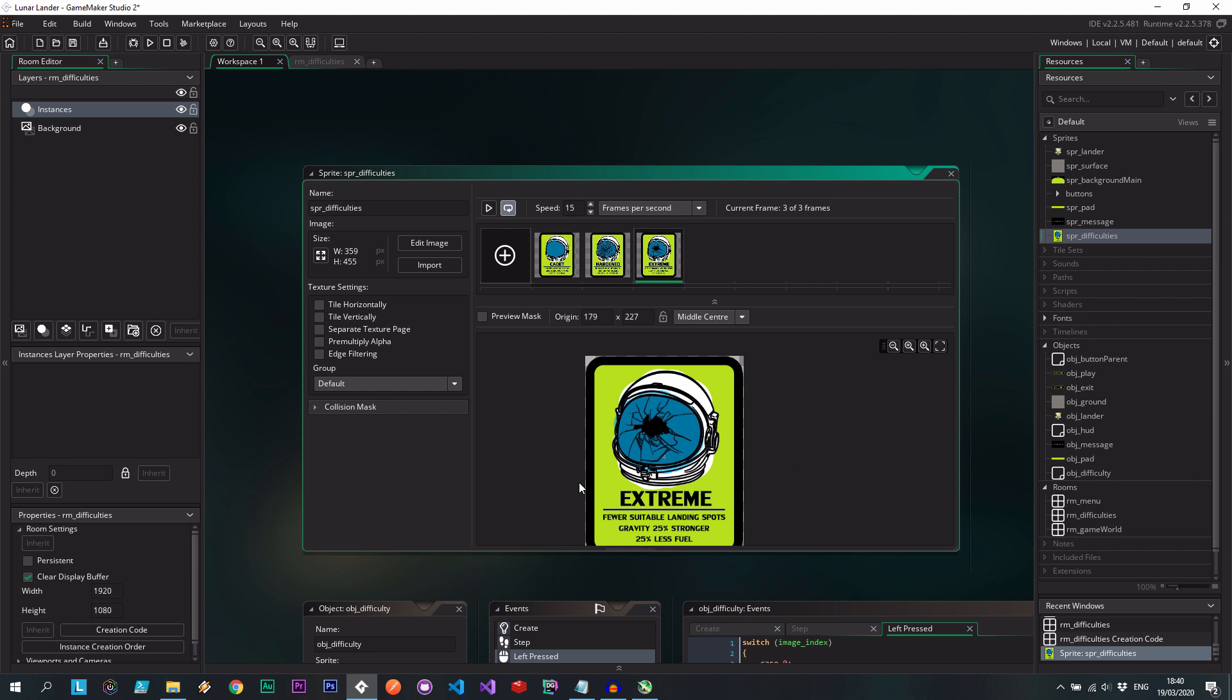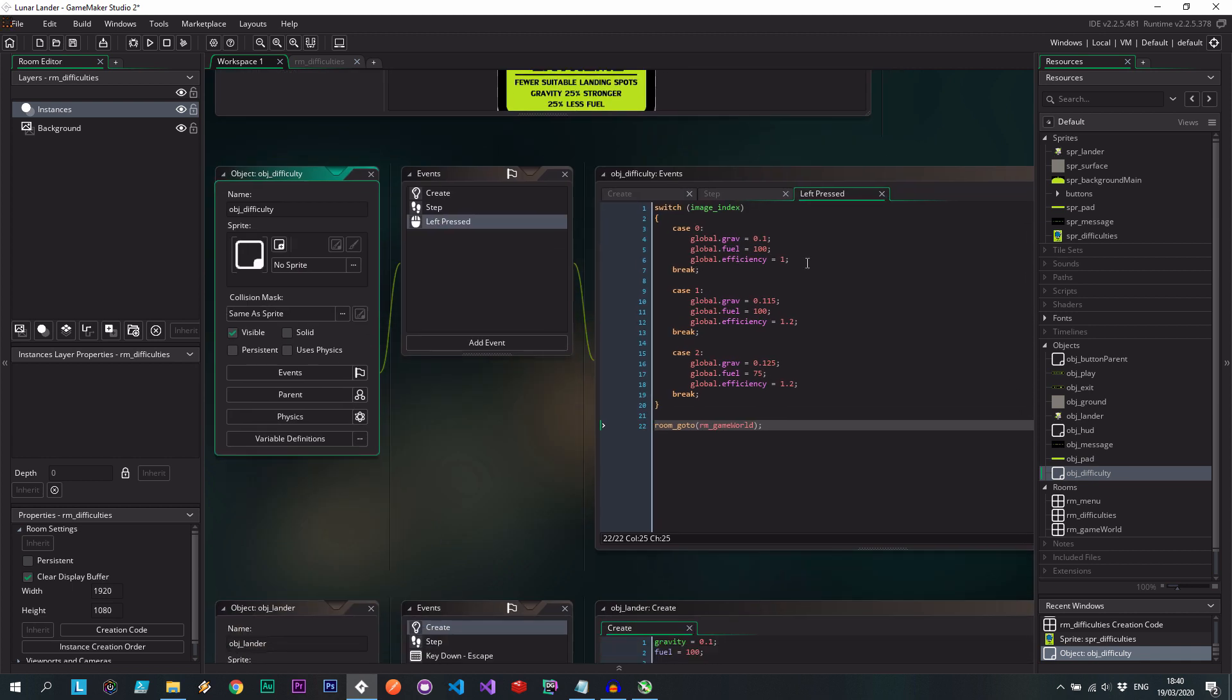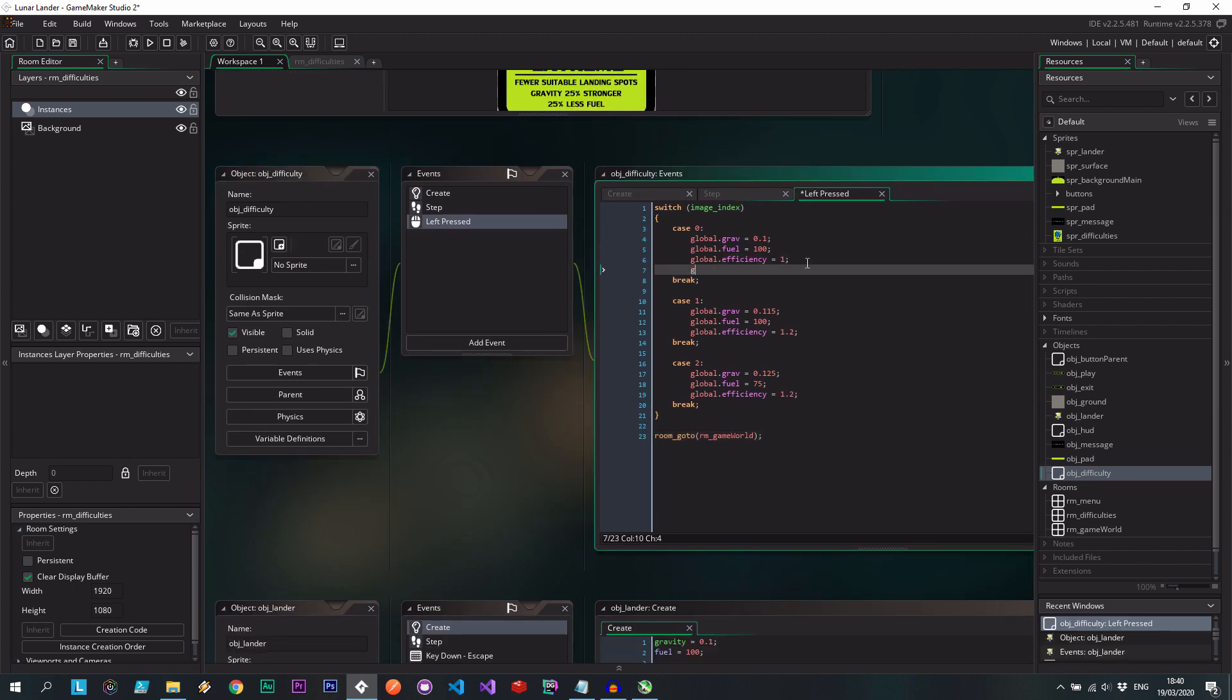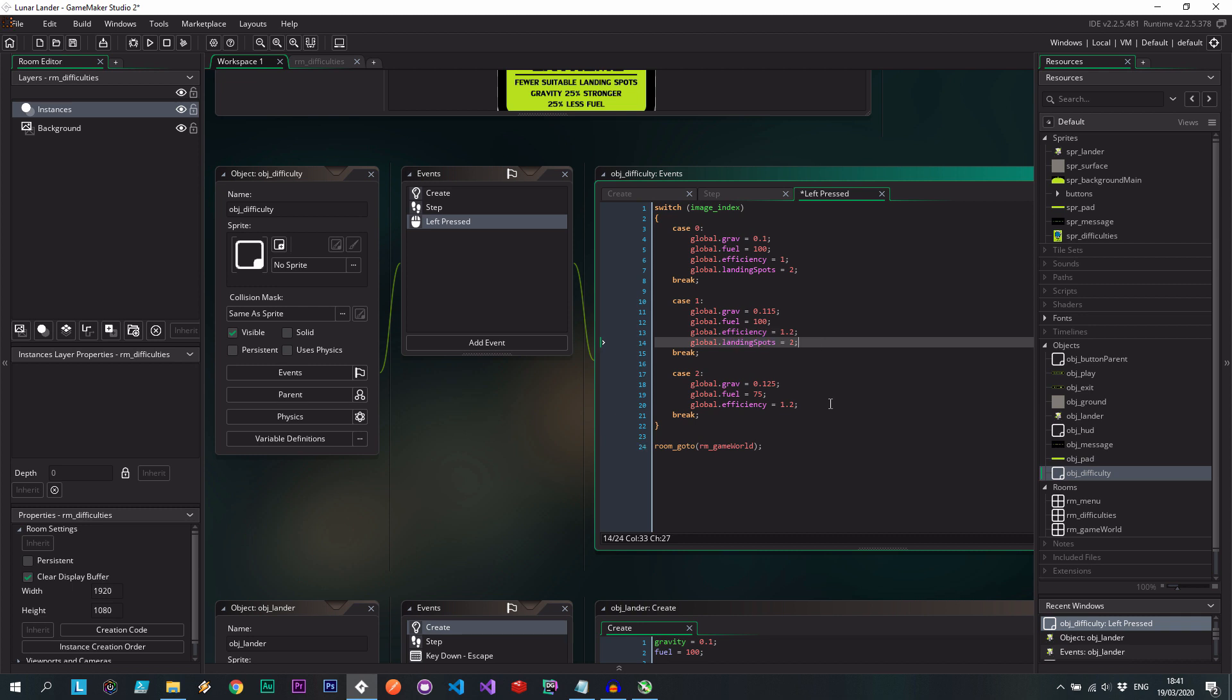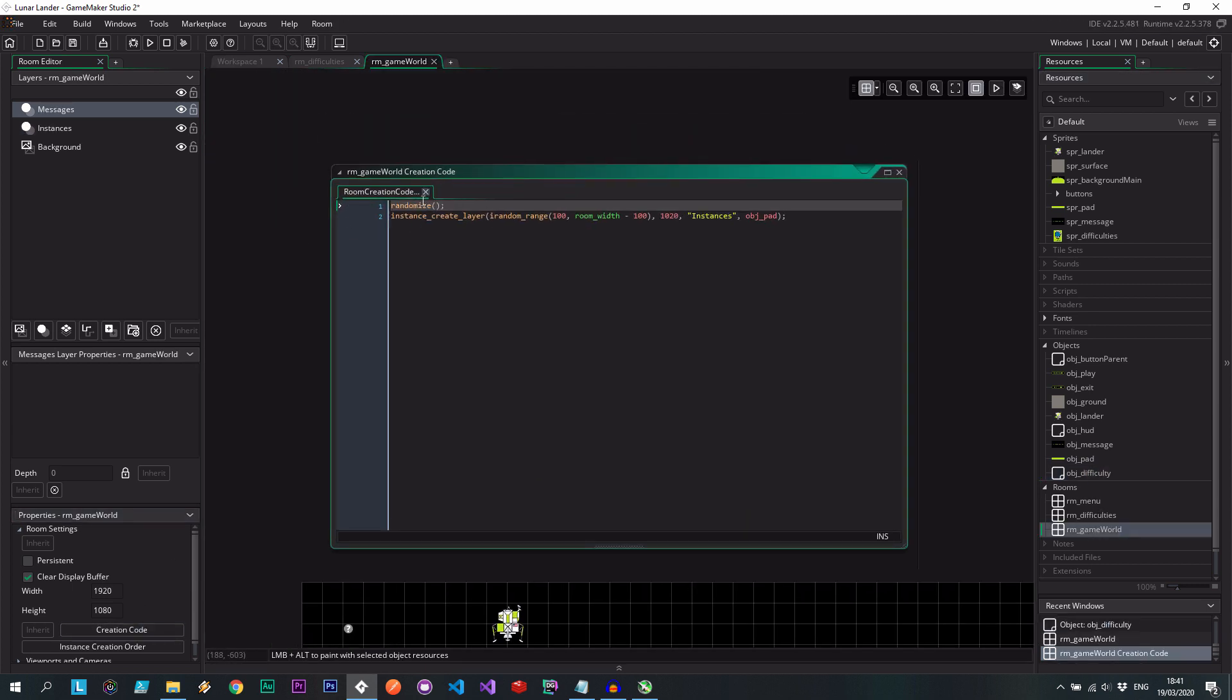Now, if we go back to difficulties, one thing we did promise fewer suitable landing spots for extreme over here. So let's go back to difficulty. We need to also have global.landing_spots. I'm going to set that to 2. This one can also be 2. And let's make this one 1. So this is going to be quite difficult. Gravity is 25% stronger. 25% less fuel. Engine's not as efficient. And there's only one landing spot. So put that there.